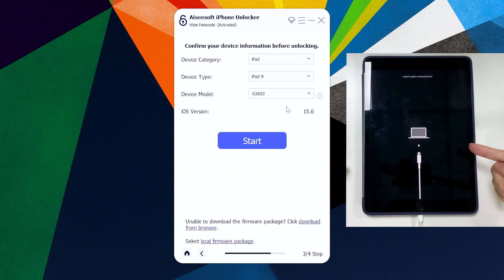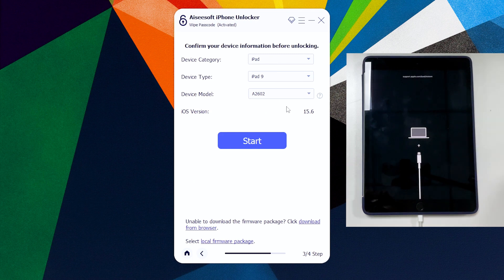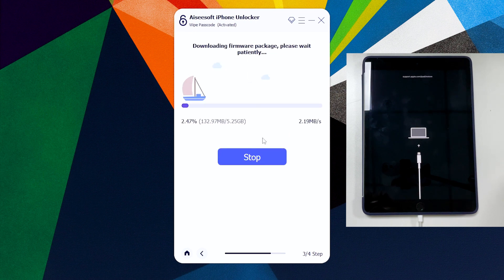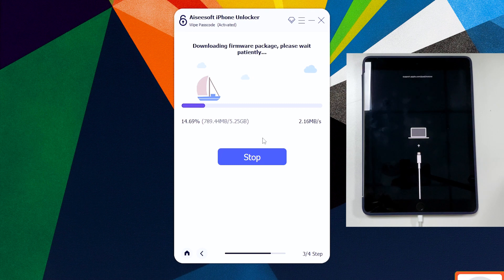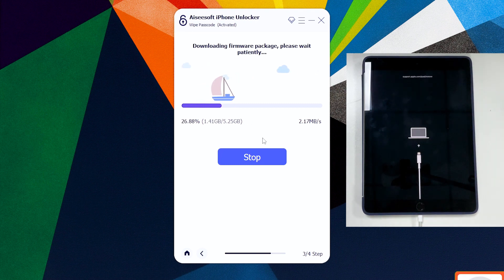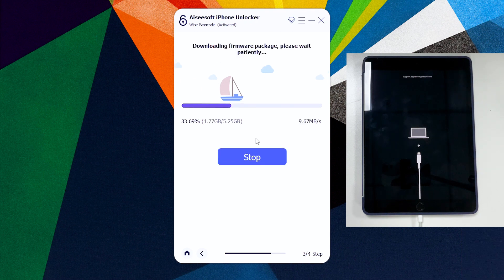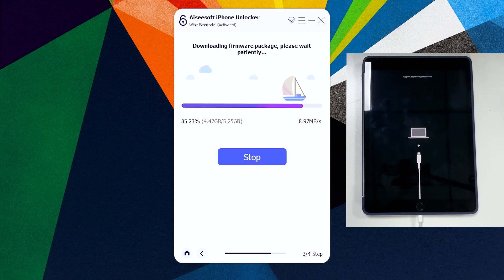Once iPad turns to recovery mode state, it should be detected. Check its device information when prompted and click Start button. Now the software will download an appropriate firmware for your iPad, so make sure the device information is correct in the previous step. You should see the progress bar on the screen letting you monitor the download process.